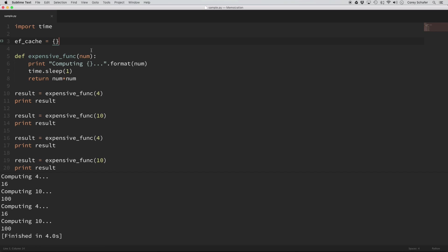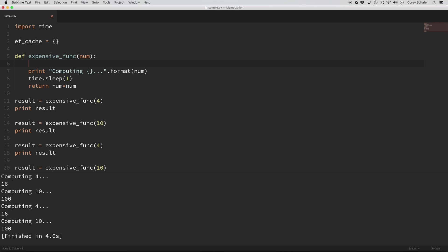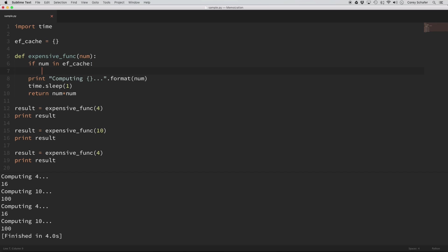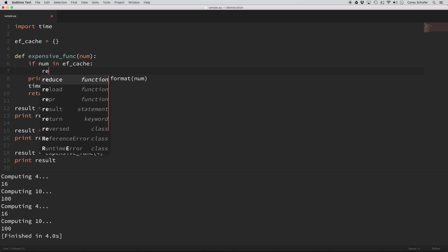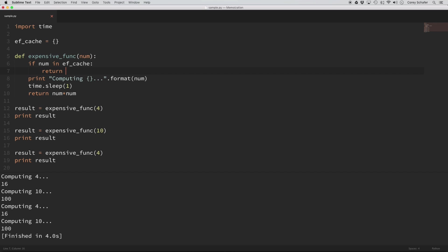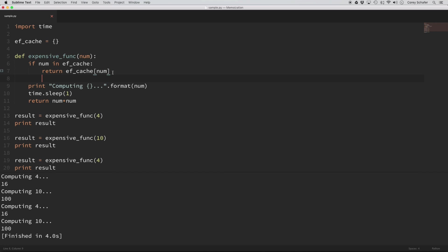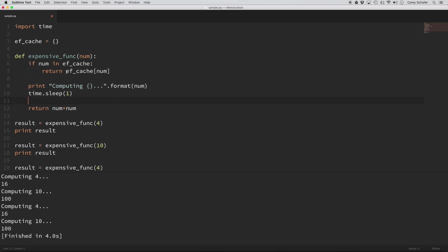So now what I'm going to do here is right at the top of the function, I'm going to say if num, which is the parameter that we're passing in, is in the ef_cache, then I just want to return the value from that dictionary. And also what I'm going to do down here is if it misses this conditional, if the number is not in the cache already, then I want to go ahead and do the artificial computation here. And then before I return the result, I just want to add that result to the cache.